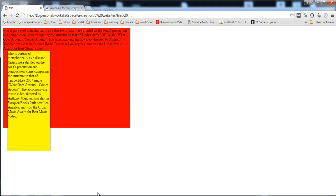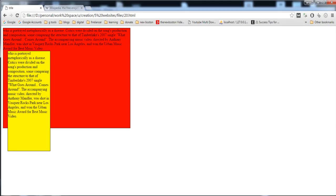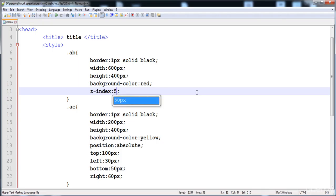Now I want to tell you about z-index. We can give the z-index to show an HTML element on top or below another. The yellow div is shown on top and the red div is below. The yellow div is on top because it has a greater z-index, meaning a greater stack order. I'm going to give the red div a z-index of 5.